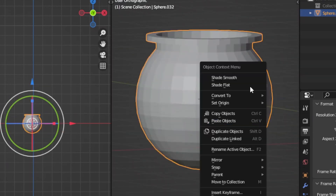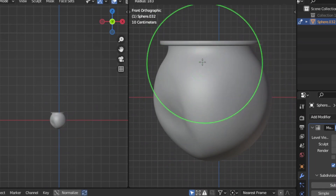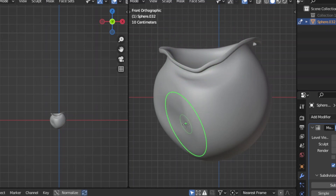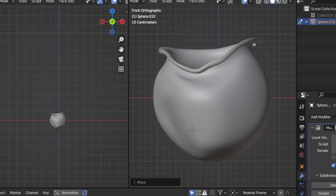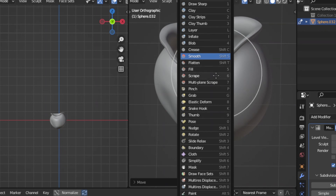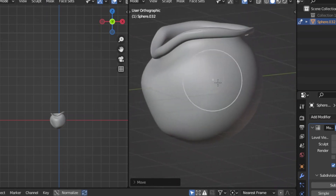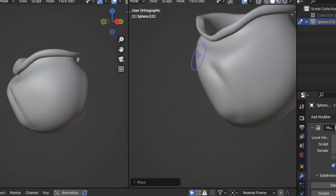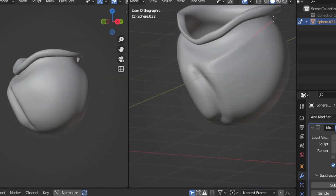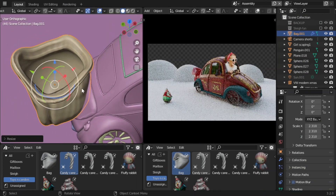Once you have the basic shape of the bag ready, add a multi-resolution modifier and increase subdivisions to 4 or 5. This will allow you to sculpt in some details. In sculpting mode, add the flatten brush to create the general shape of the bag and then alternate it with the grab brush to make it puffier. Use the inflate brush to add more dimensions to the upper part of the bag. To create the folds and creases in the bag, select the crease brush and design the shape with some weight inside, since this is supposed to be full of gifts. Now that you have a simple bag, you can either save it to your asset browser or drop it directly in your scene behind the car.